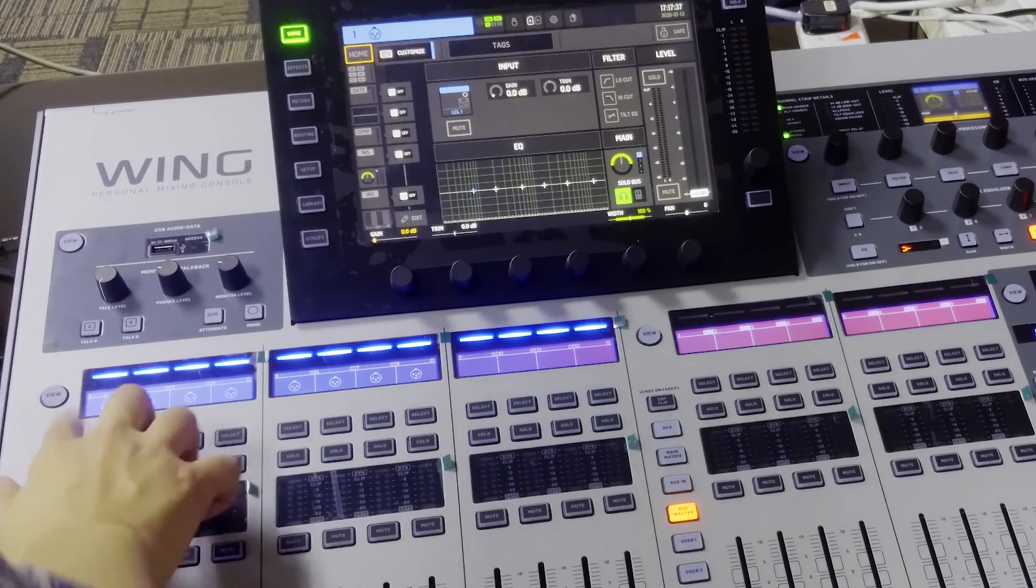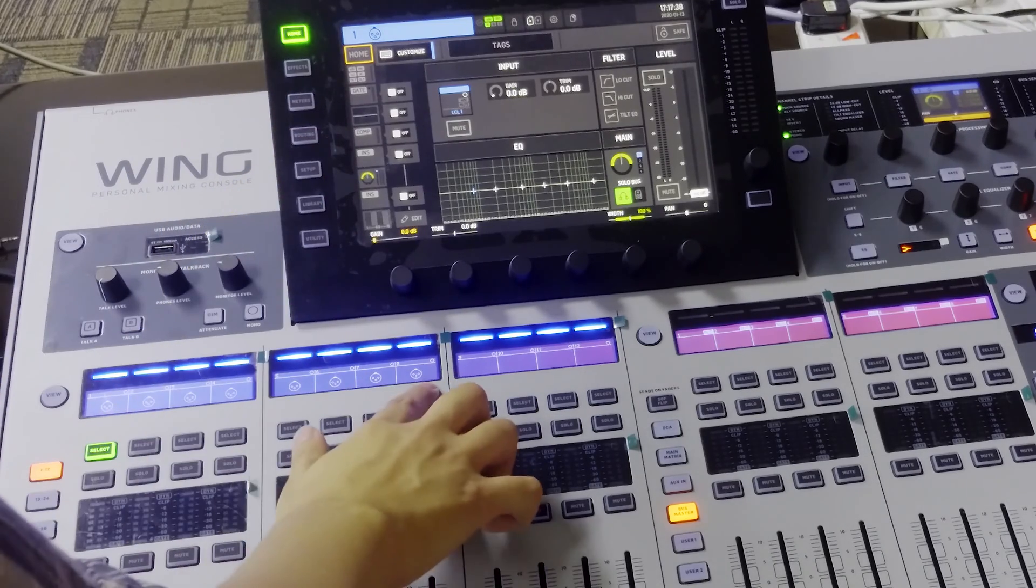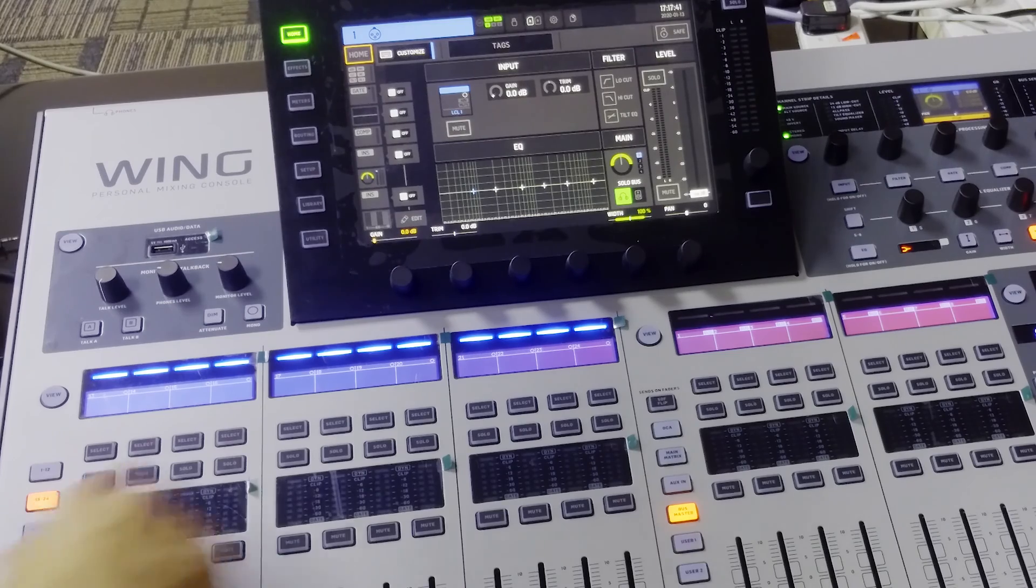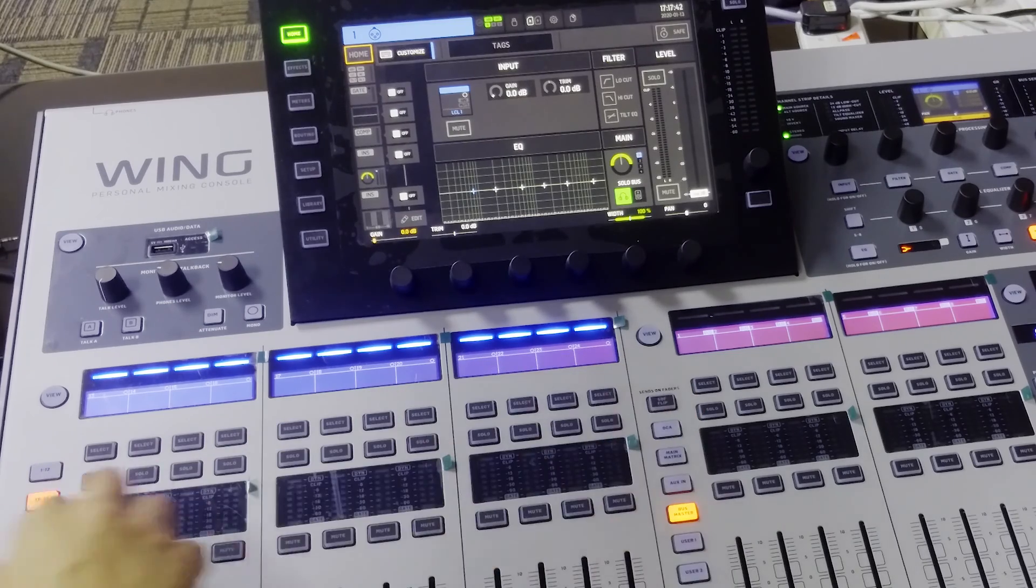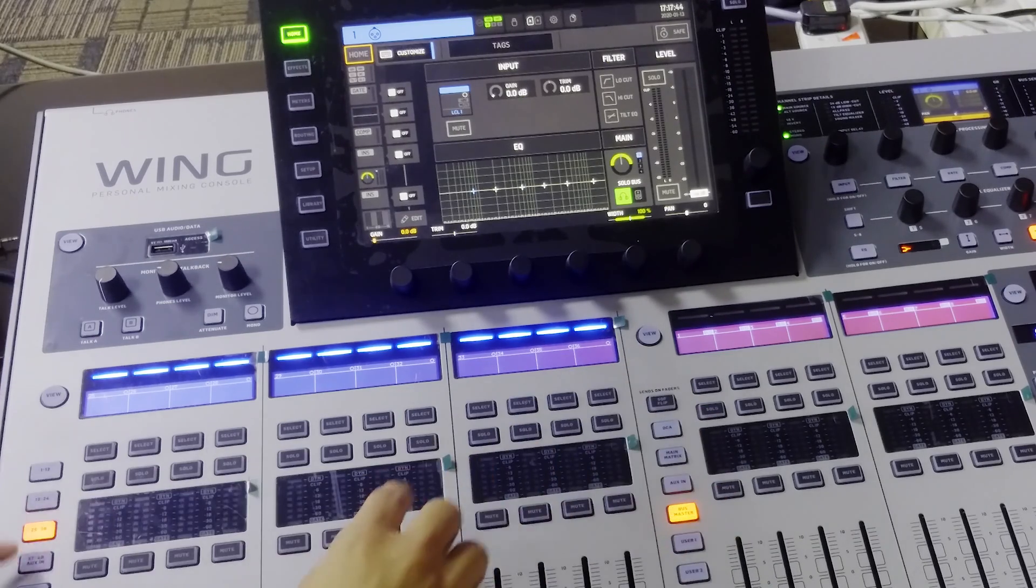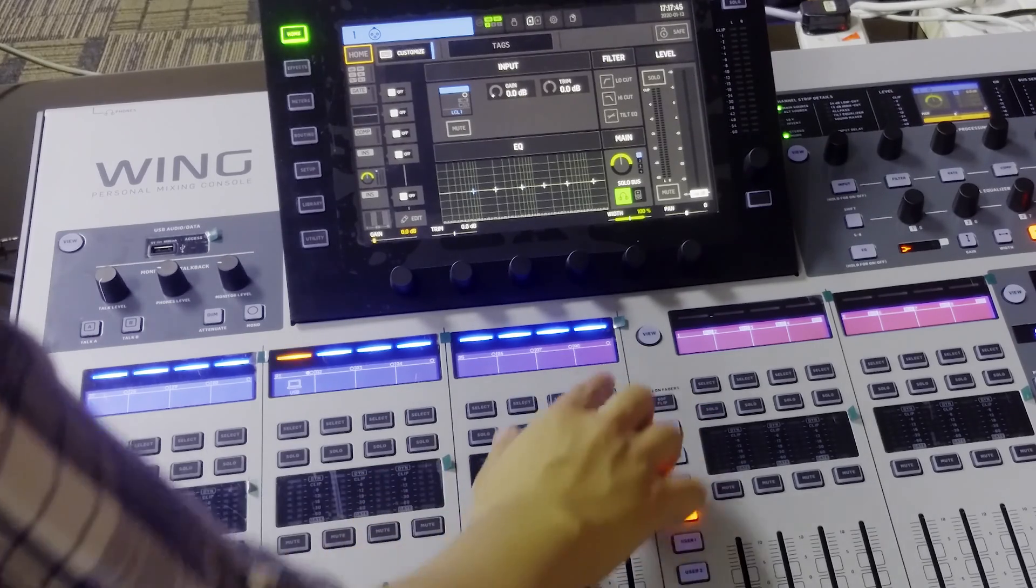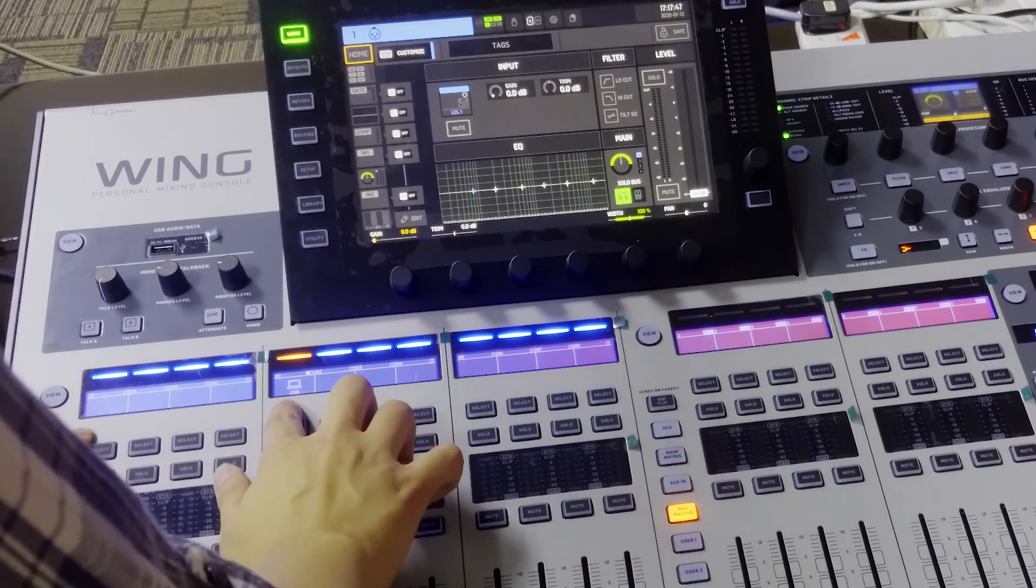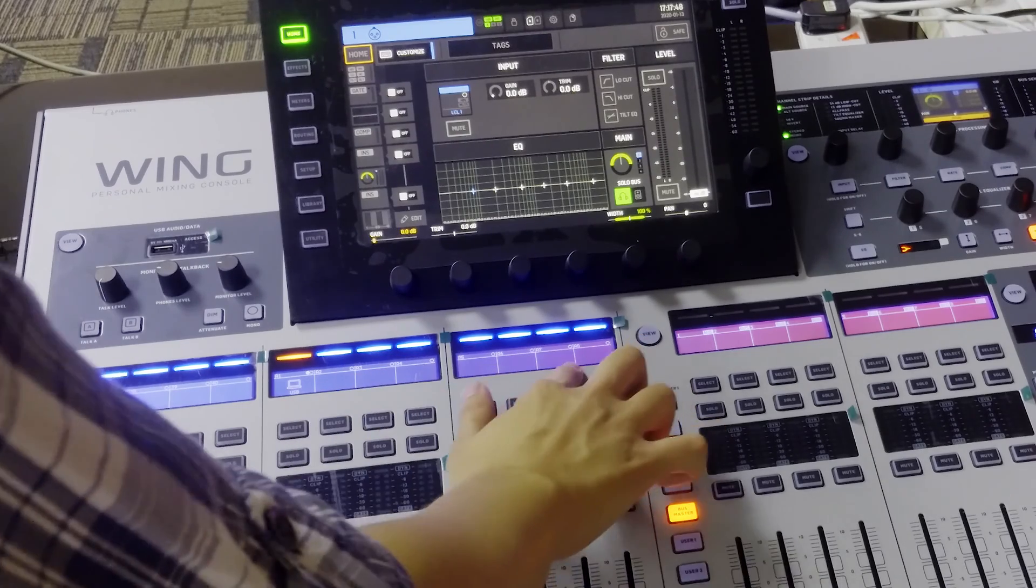So as you can see from here, there are all the inputs from 1 to 12, 13 to 24, 25 to 36, and 37 to 48.